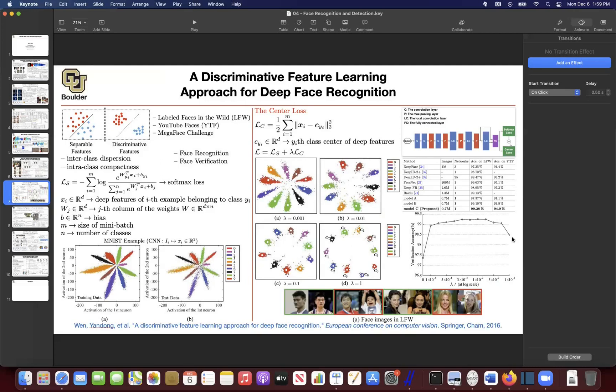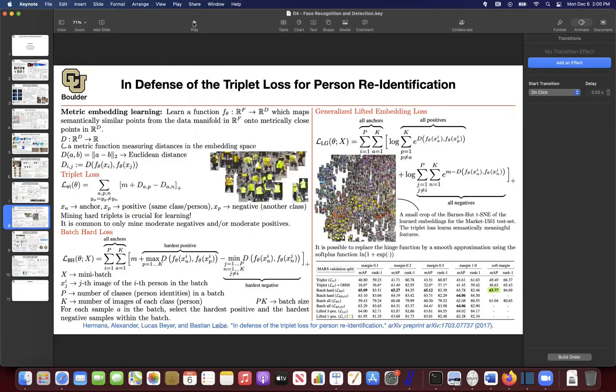When it comes to deep learning, the contributions you can make are: writing a better loss function, coming up with better datasets, better architectures, or better evaluation metrics. This paper contributes a better loss function. Now let's move on to triplet loss.